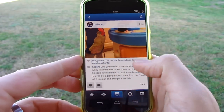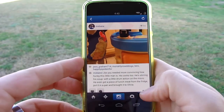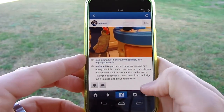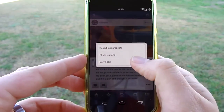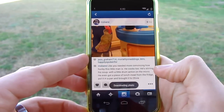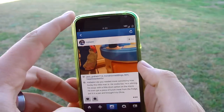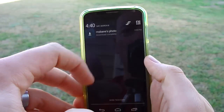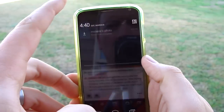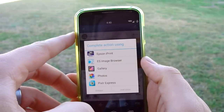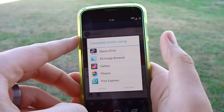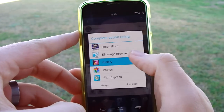All you have to do is scroll down to the menu dots and hit Download. It downloads right away — download complete — and then you can view it in your gallery.